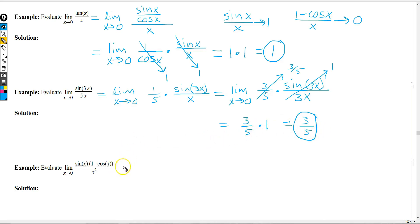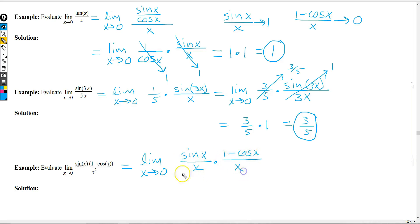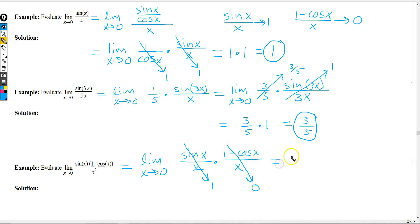For the third example, we want to bring into play both sin(x) over x and 1 minus cos(x) over x. We split the expression apart accordingly. As x goes to 0, the sin(x) over x piece approaches 1 and the 1 minus cos(x) over x part approaches 0, so our limit is 1 times 0, which is 0. When handling limits like these, we try to rewrite them to involve sin(x) over x and/or 1 minus cos(x) over x.